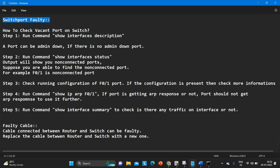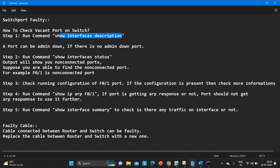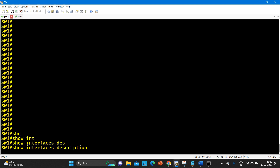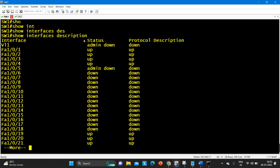The first thing you need to do is run the command 'show interface description' to check how many ports are vacant on your switch. By running this command you can check the status of your port. A port status can be admin down, up, or down. Let me run the command 'show interface description' here. You can see the status — we have three types of status.